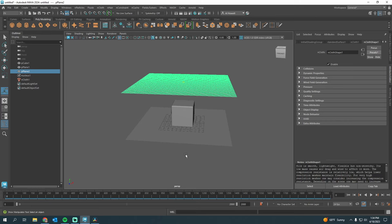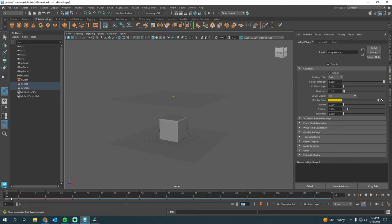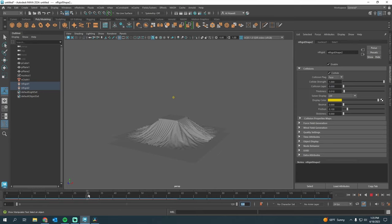Next up, we are going to left-click and drag to grab both of these. Go to nCloth, Create Passive Collider. This red bar is calculating the simulation. So after you wait for that to load, we can scrub through our timeline and then see the results.